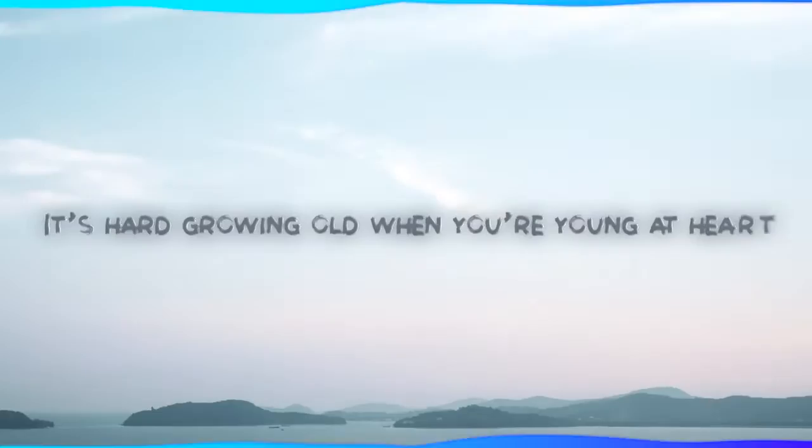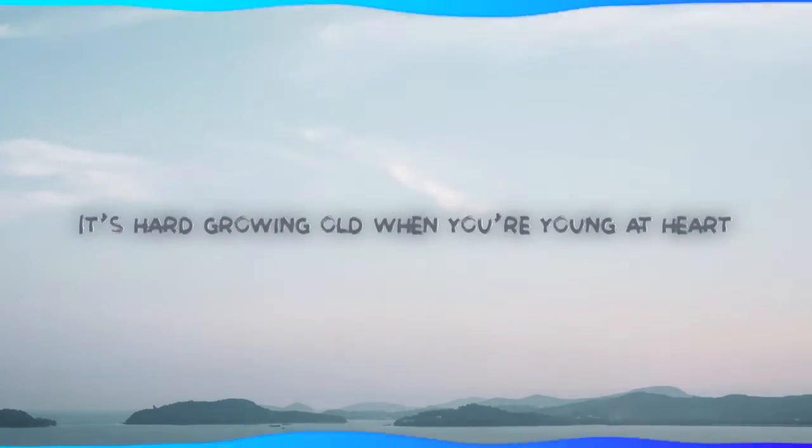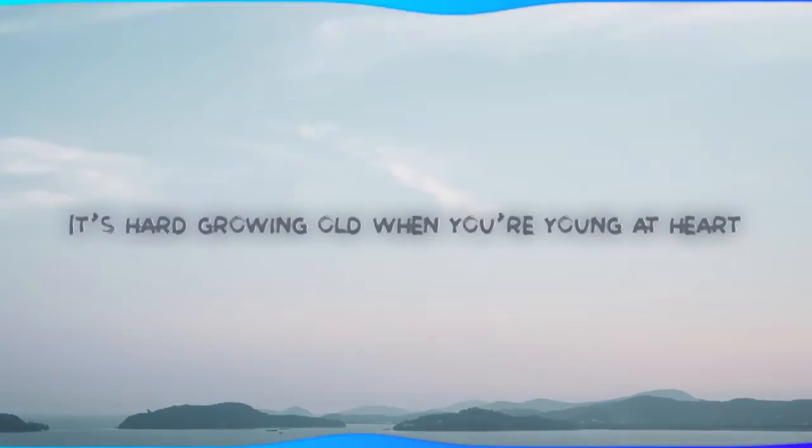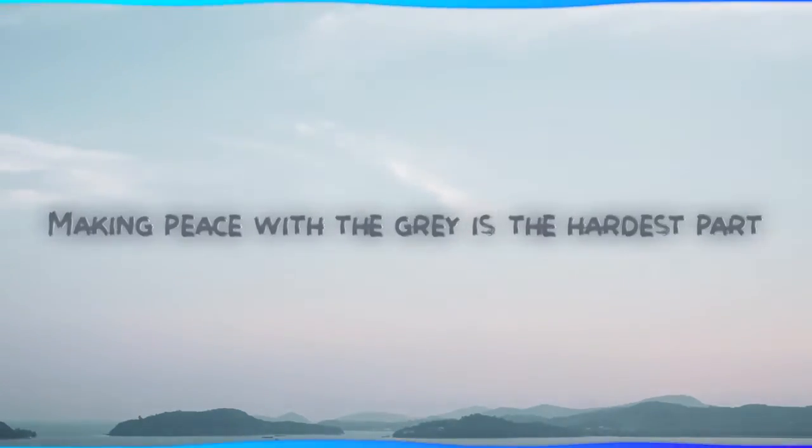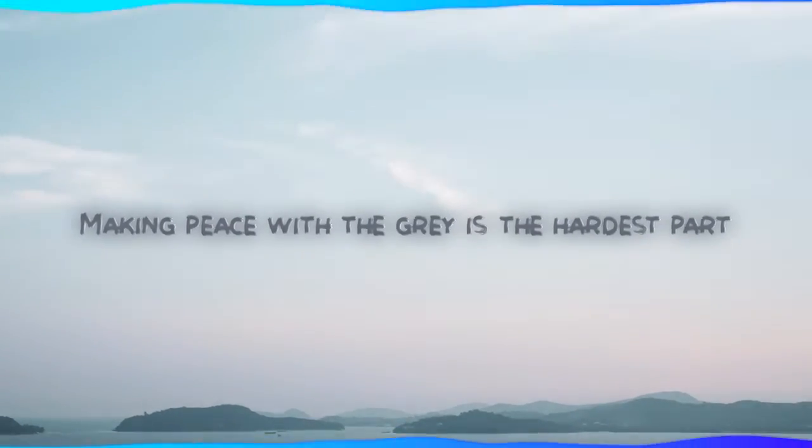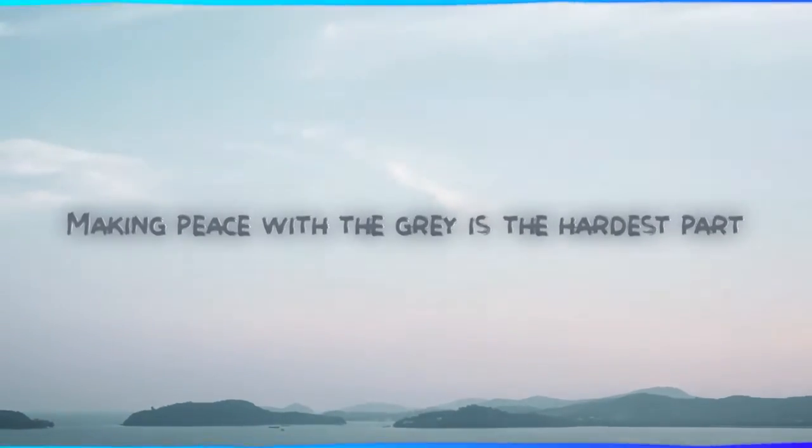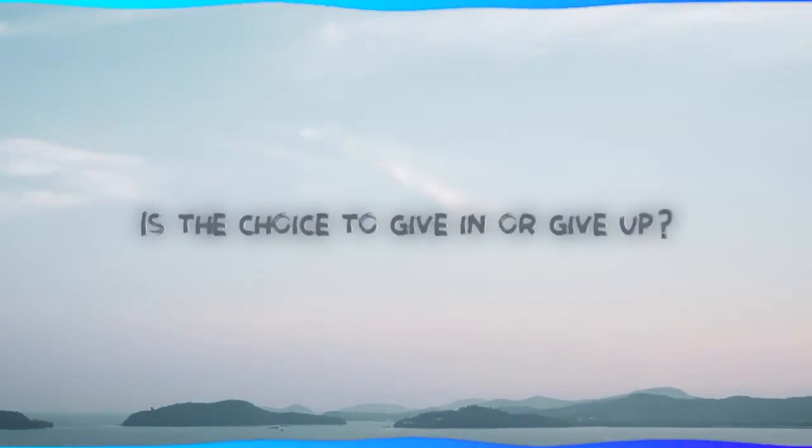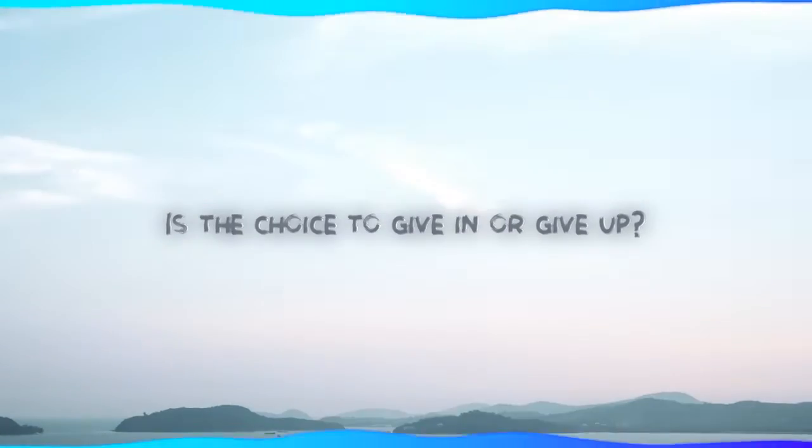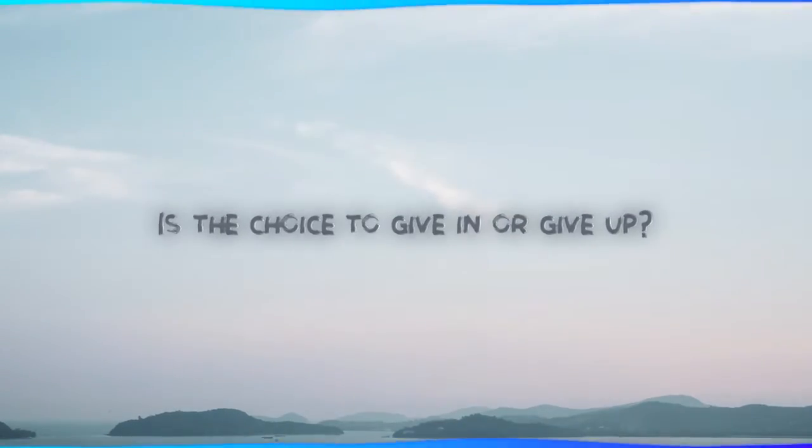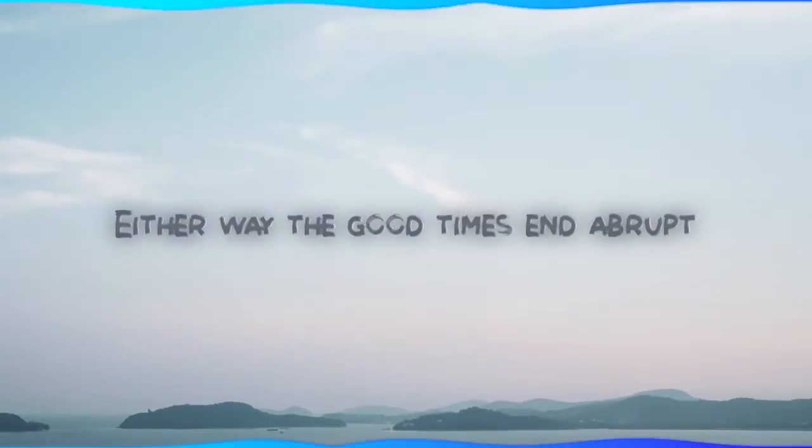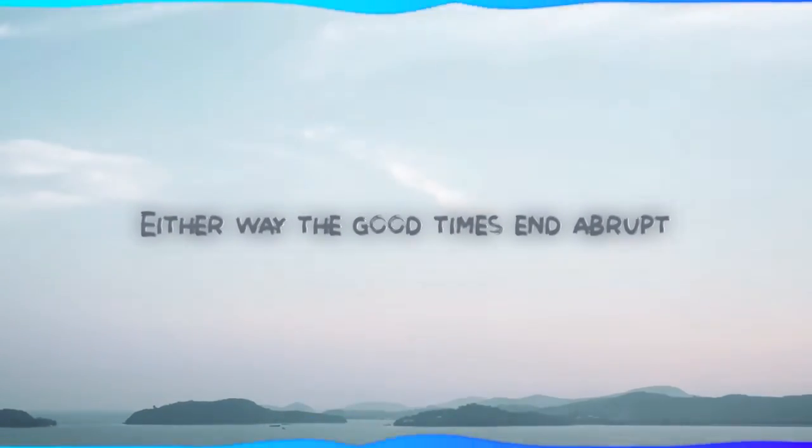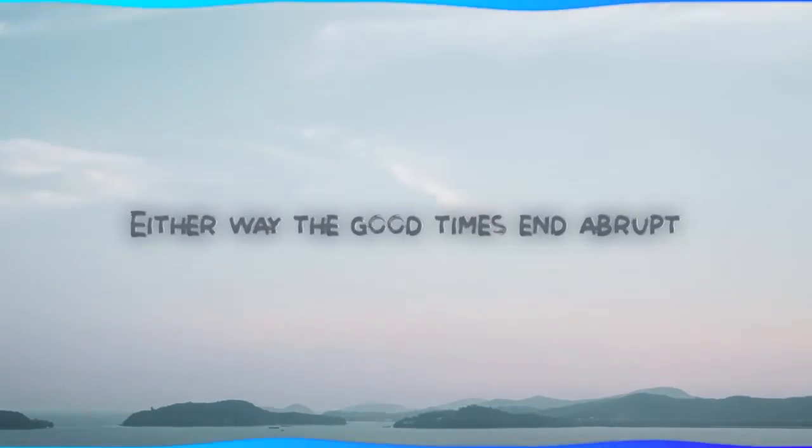It's hard growing old when you're young at heart. And making peace with the gray is the hardest part. It is a choice to give in or give up. Either way the good times end up blocked.